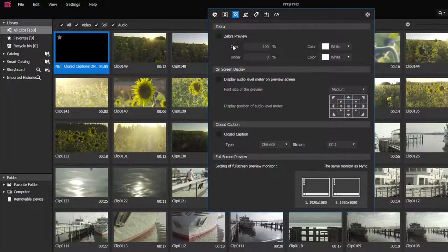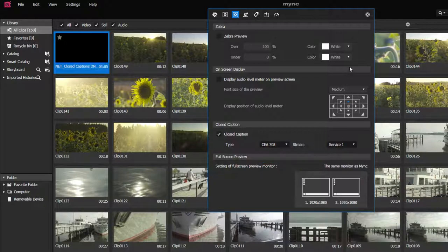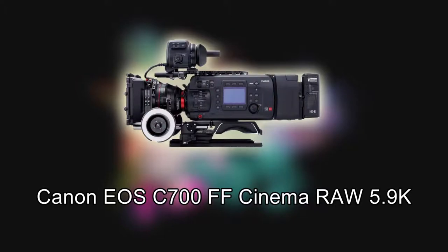The closed caption subtitle display option is now implemented in Mink standard. In addition, Mink now supports the Canon EOS C700FF Cinema RAW 5.9K format.